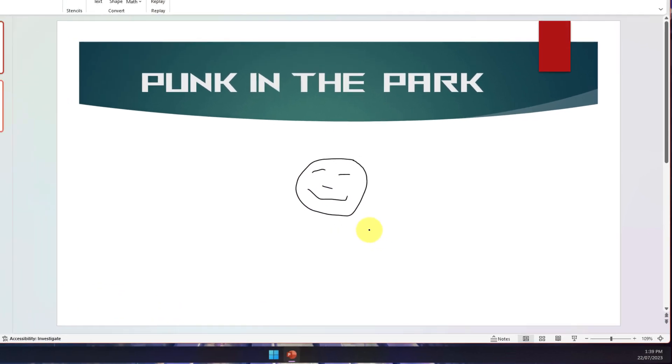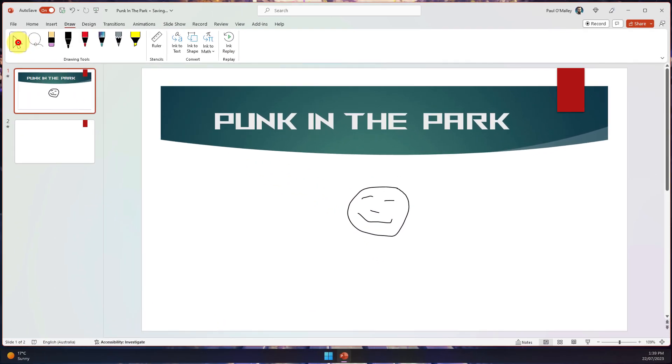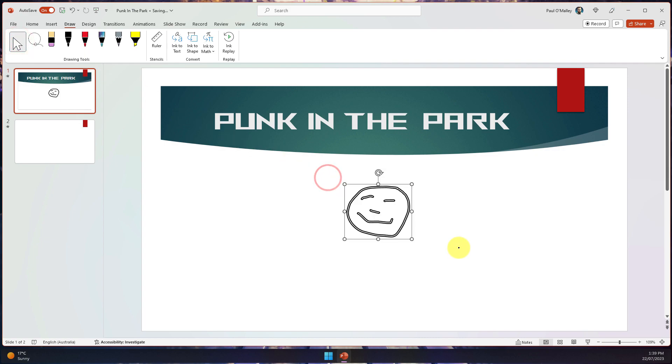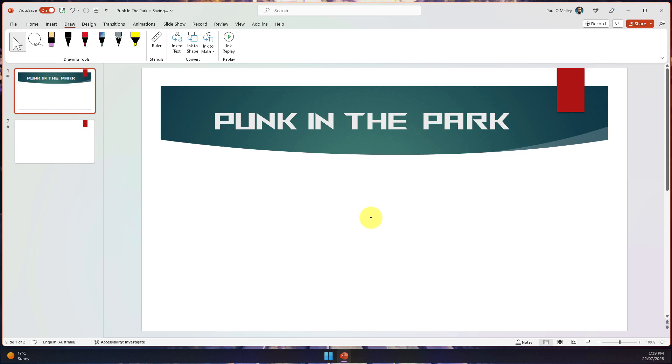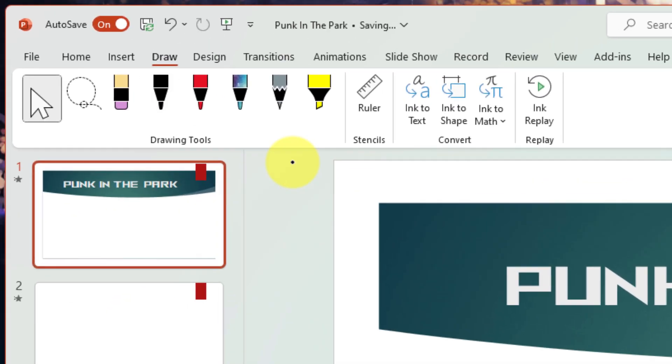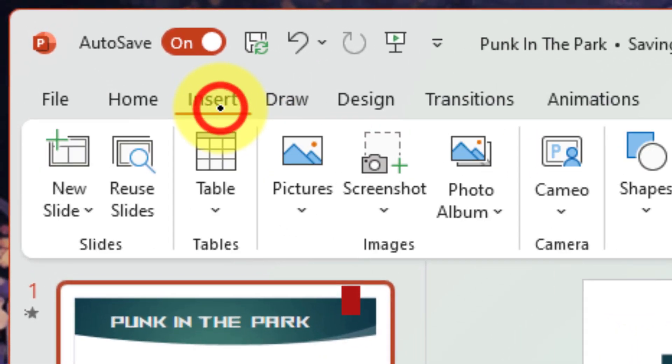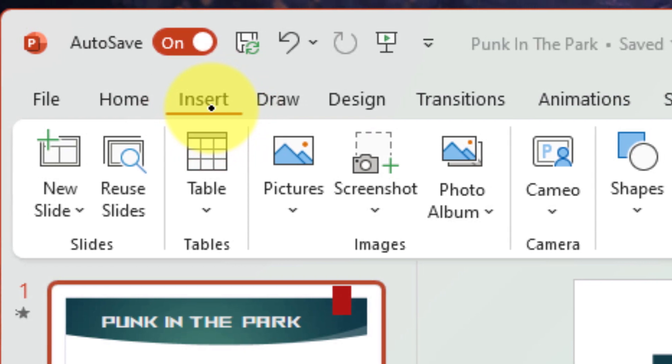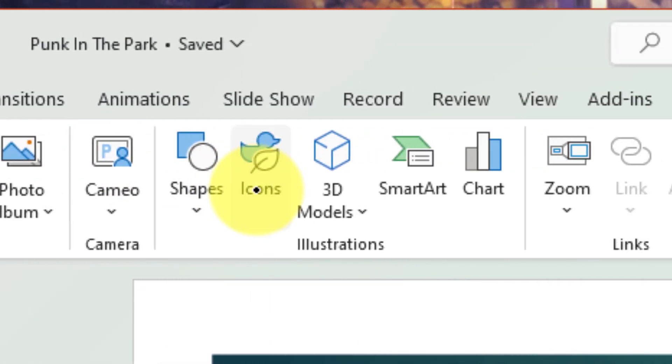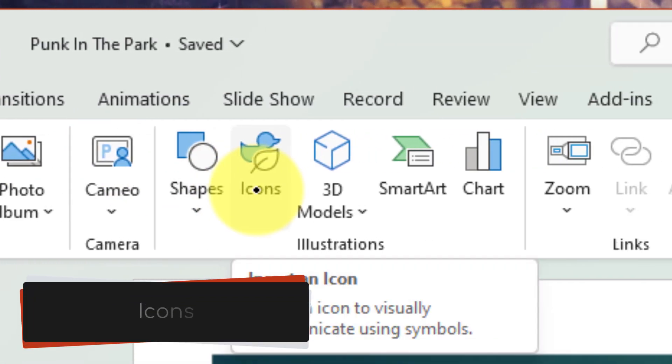So instead I'd love to be able to just quickly insert some cartoon characters. I'm going to delete that image and use a feature built into PowerPoint for stock imagery. In order to get there I need to select the Insert tab in my ribbon, and about a third of the way along we have options in illustrations and we're going to select the option that says Icons.